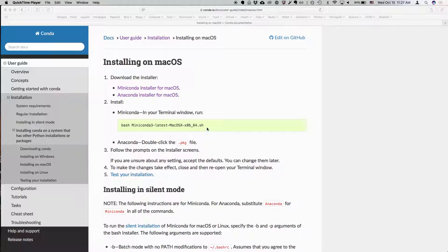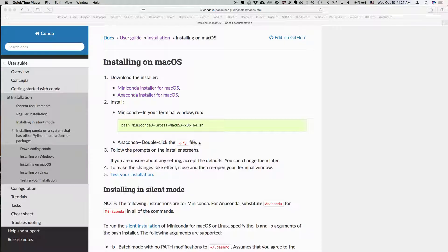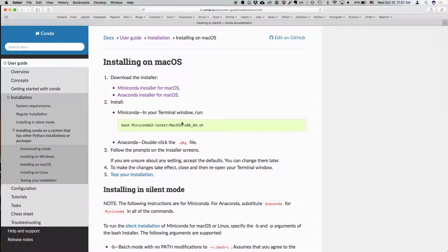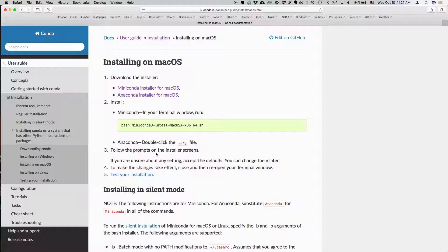And so a few things for everyone following on YouTube. After you run this command bash miniconda3, if that's what you're doing, say this is the Mac instructions, you want to say yes to add the miniconda3 to your path, and you want to do the installation in your home directory.